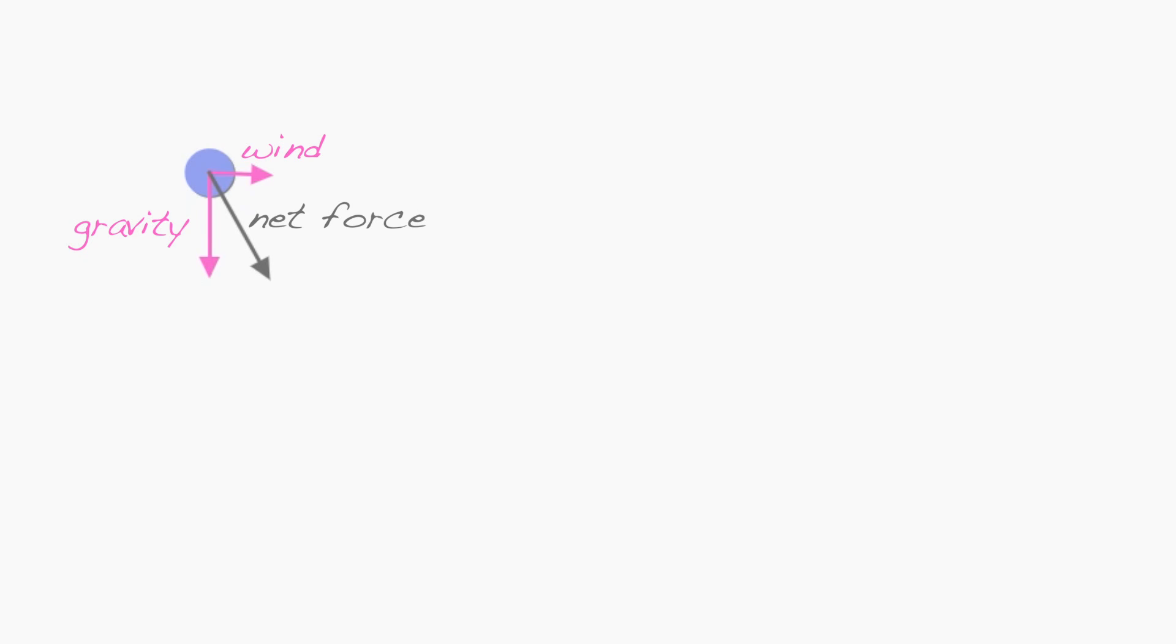Written as an equation, net force is equal to gravity plus wind. Since the net force is now pointing down and to the right, that also dictates the direction that the particle will accelerate.